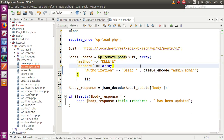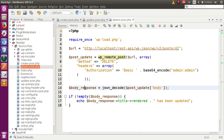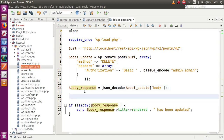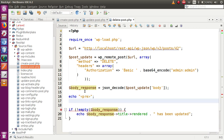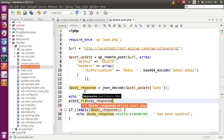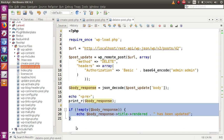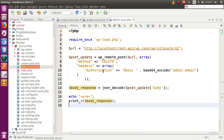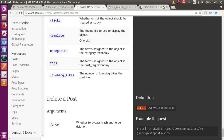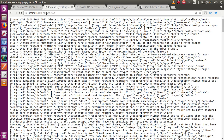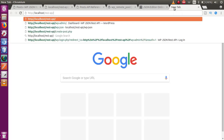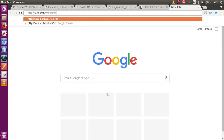Now let's set up output. We copy the body response, echo it inside a pre tag for formatting, and use print_r to display what we get back by running this file. We remove any unnecessary content, save the file, and go back to the browser.